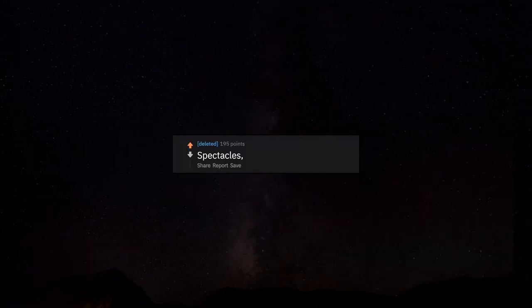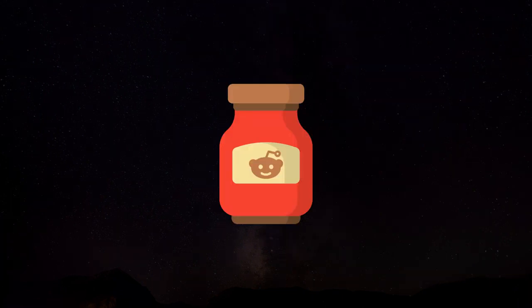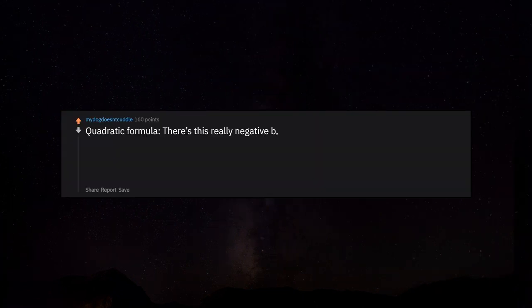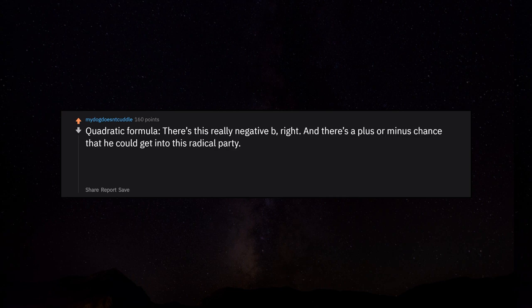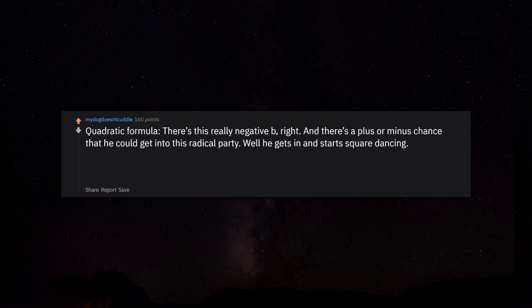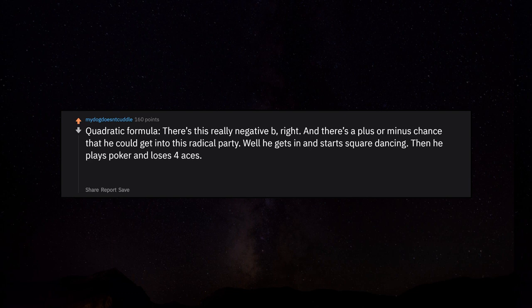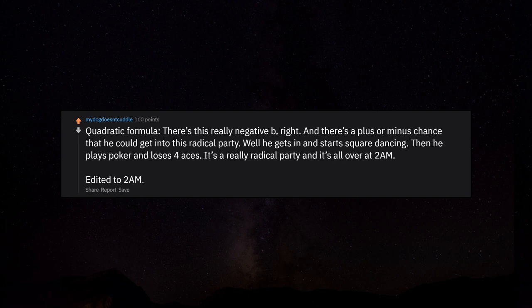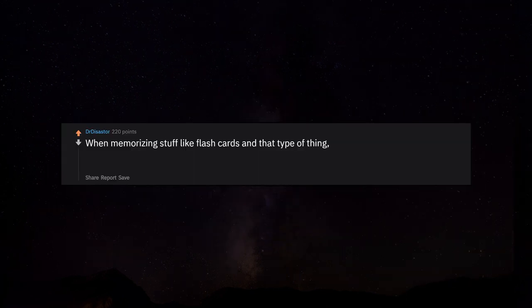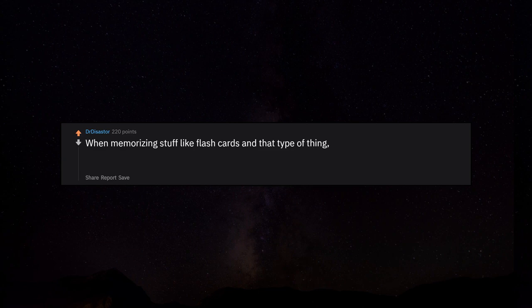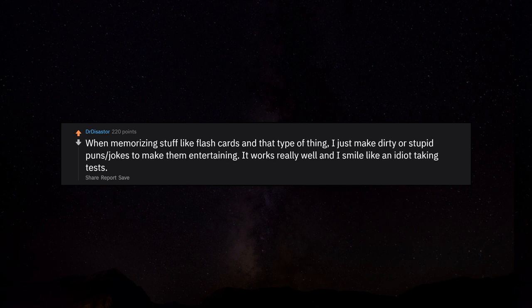Spectacles, testicles, wallet and watch. Quadratic formula: there's this really negative B, right? And there's a plus or minus chance that he could get into this radical party. Well he gets in and starts square dancing, then he plays poker and loses four aces. It's a really radical party and it's all over at 2am. When memorizing stuff like flashcards, I just make dirty or stupid puns and jokes to make them entertaining. It works really well and I smile like an idiot taking tests.